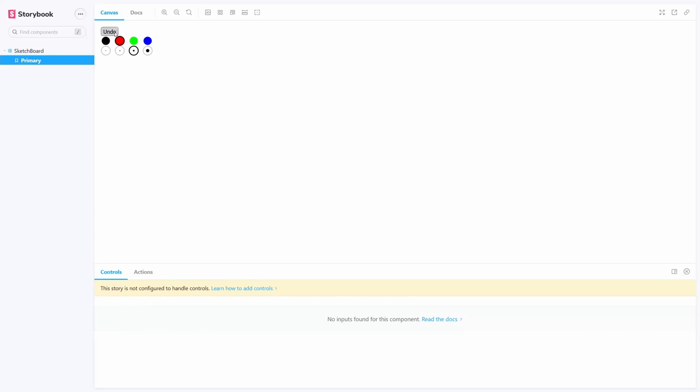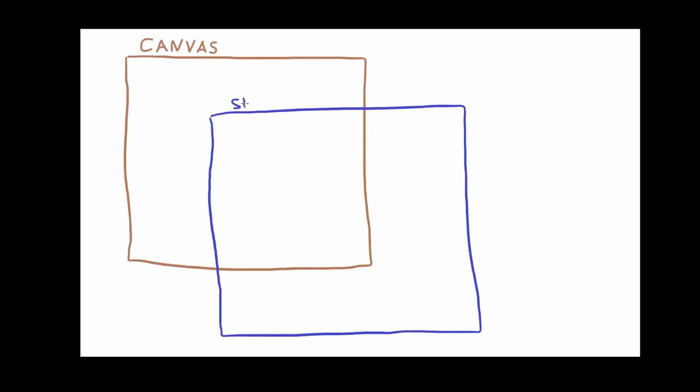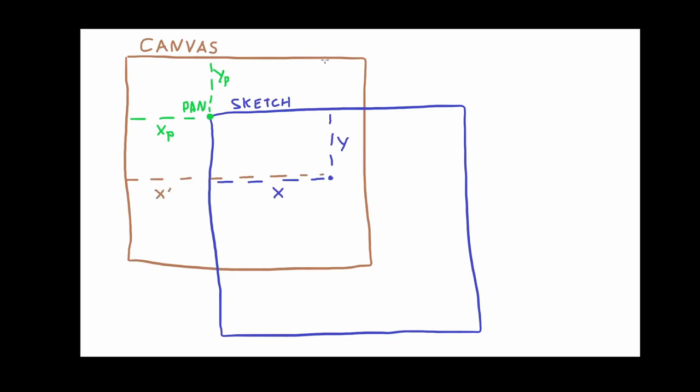My next step was to implement panning. Let's talk about it for a second. Let's say that this is our canvas, and this is the sketch, which is moved or panned a bit to the right and down. We can call this point the pan point, and it has coordinates of xp and yp. Basically it just describes how much and what direction the sketch is moved relative to the canvas. Then, for every point on the sketch with coordinates of x and y, we need to calculate its new coordinates x prime and y prime on the canvas. It's pretty easy to see that it can be done just by adding pan point coordinates to the point coordinates within the sketch.